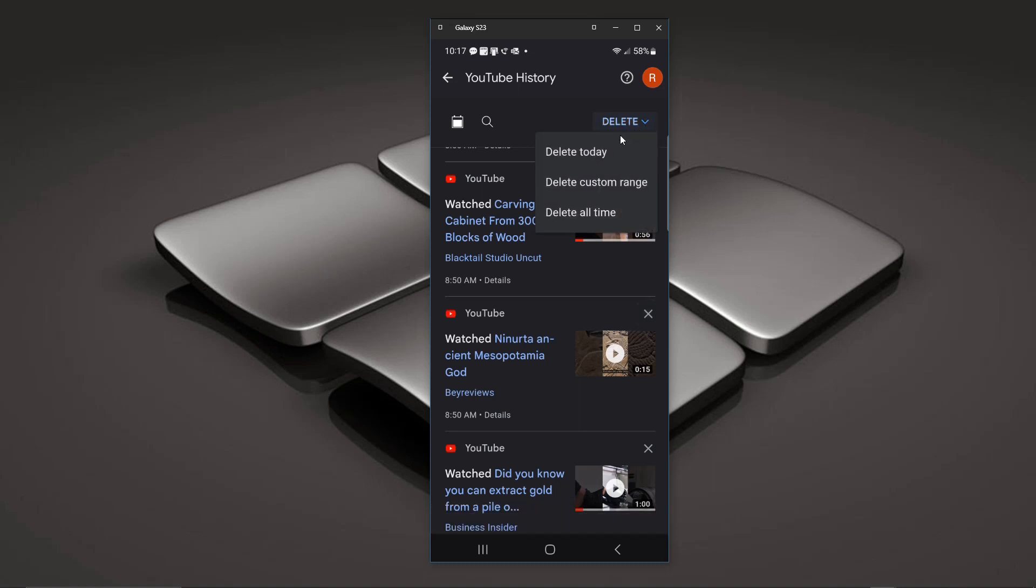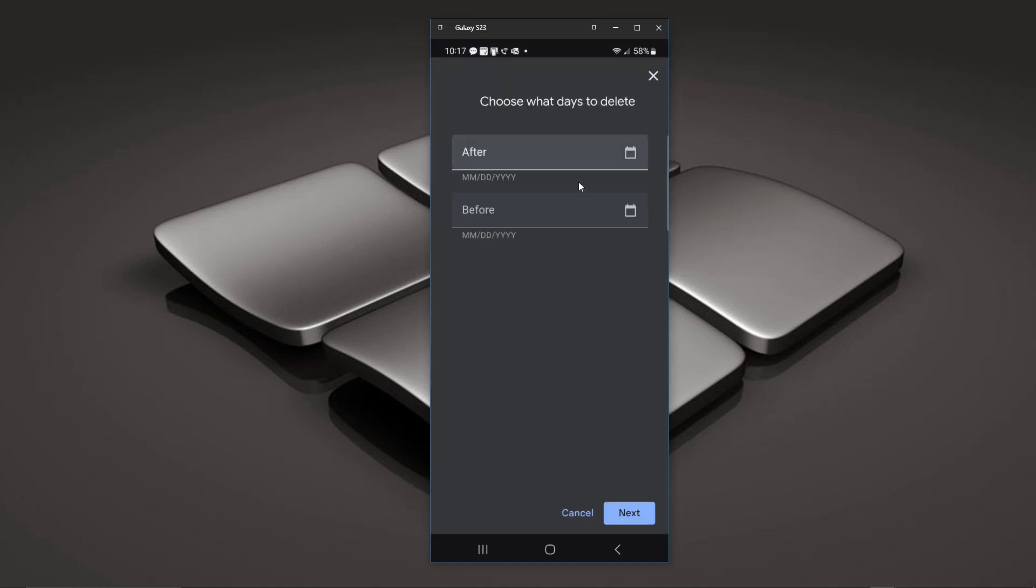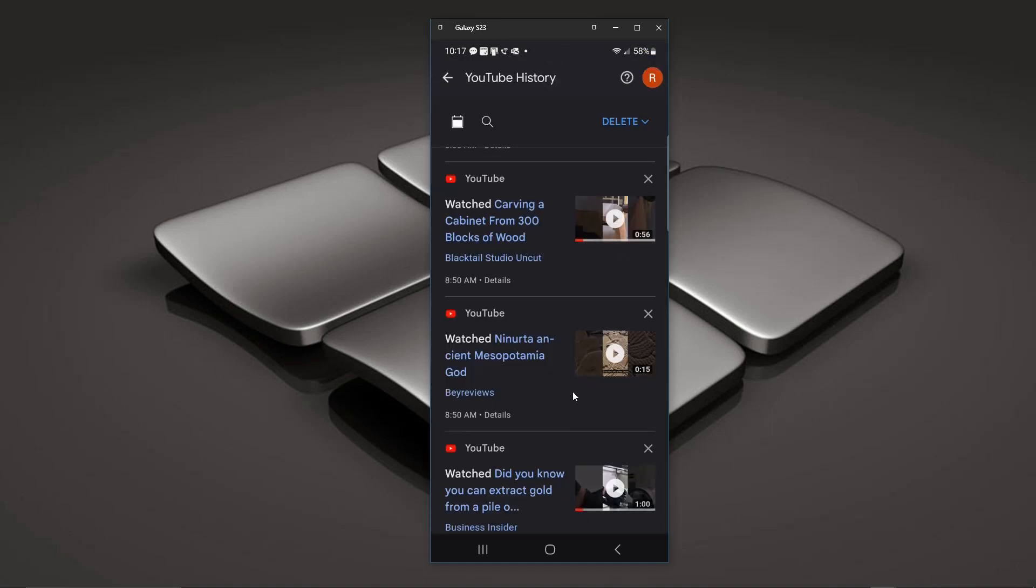And there you go. And up top you can click on that same function there which allows you to do a date range if you want and delete those over a certain date range.